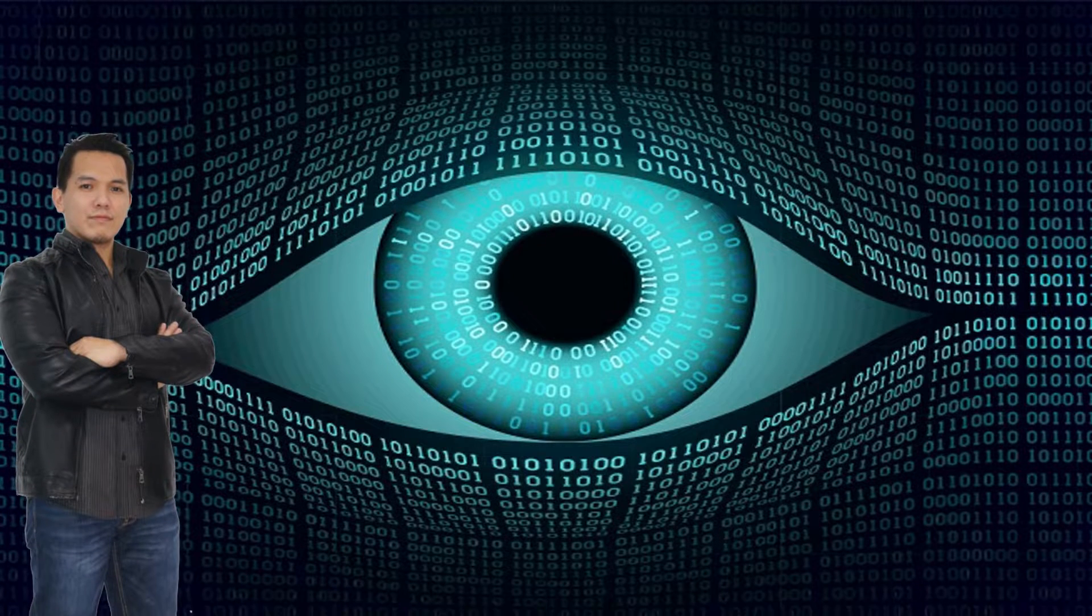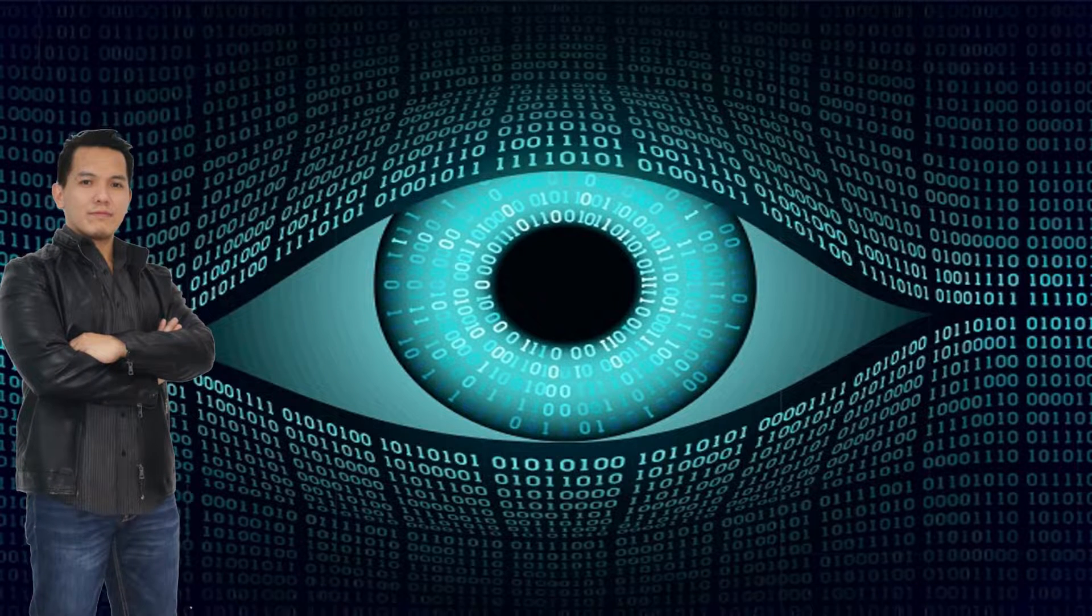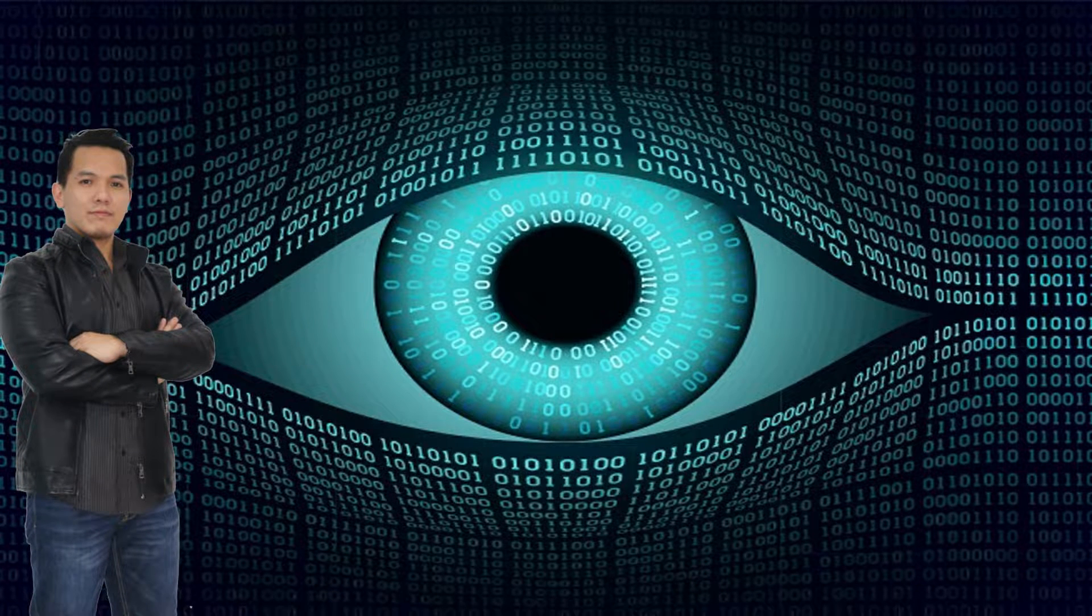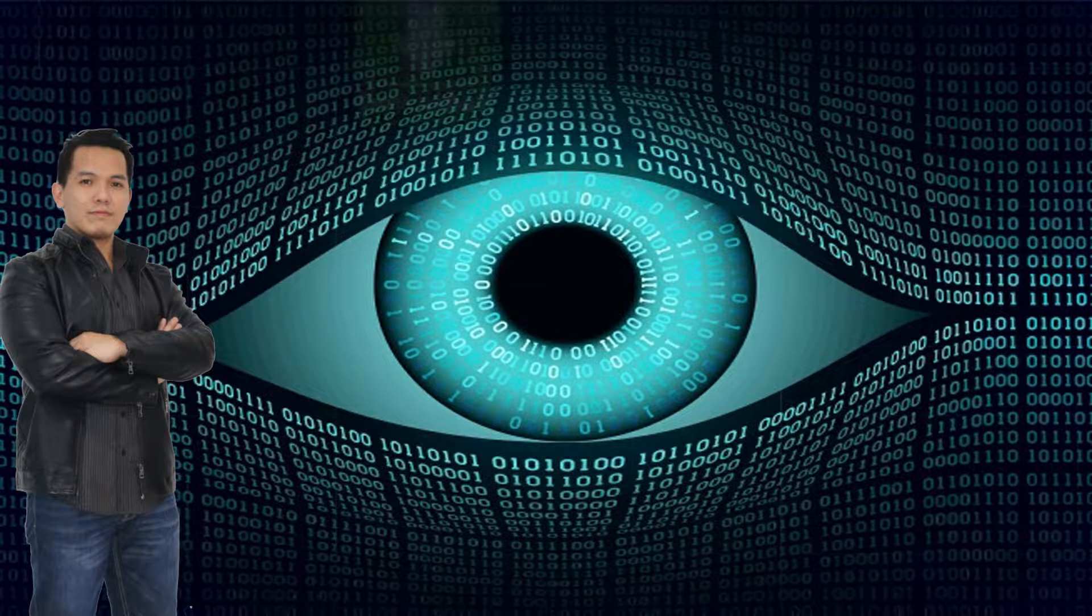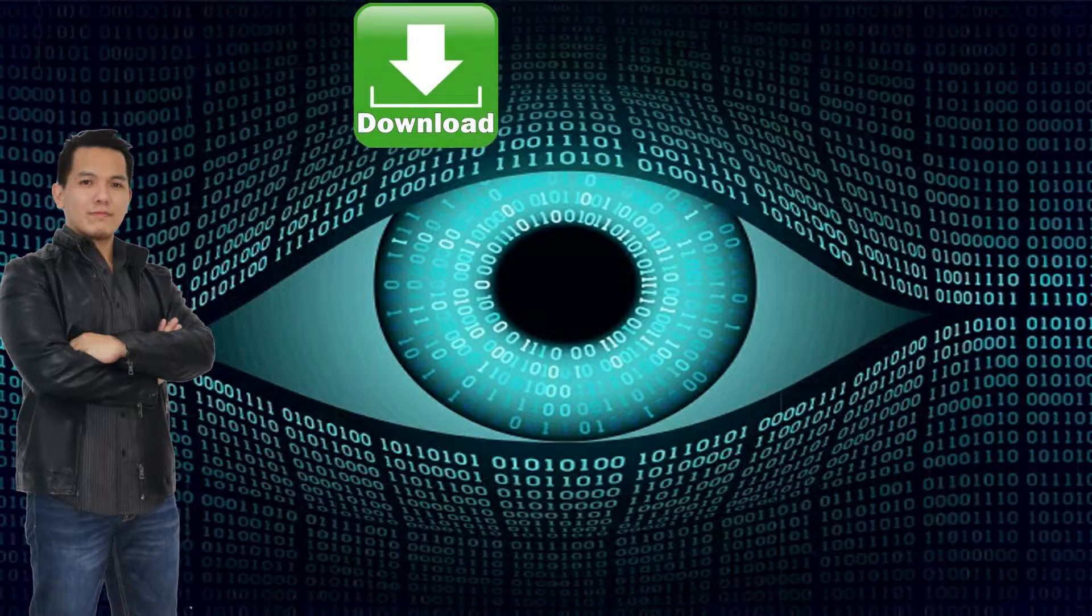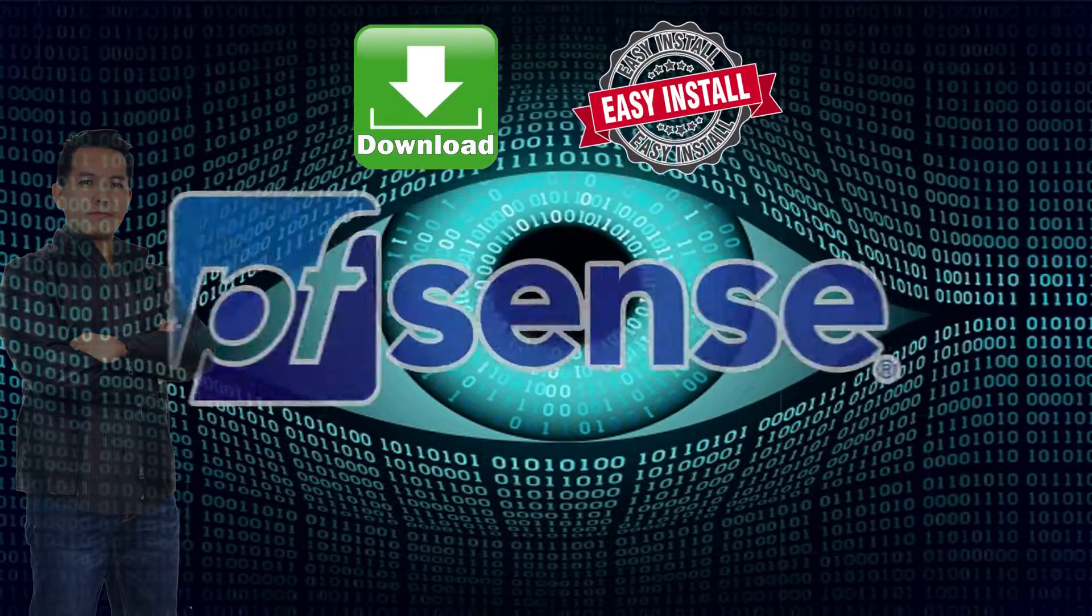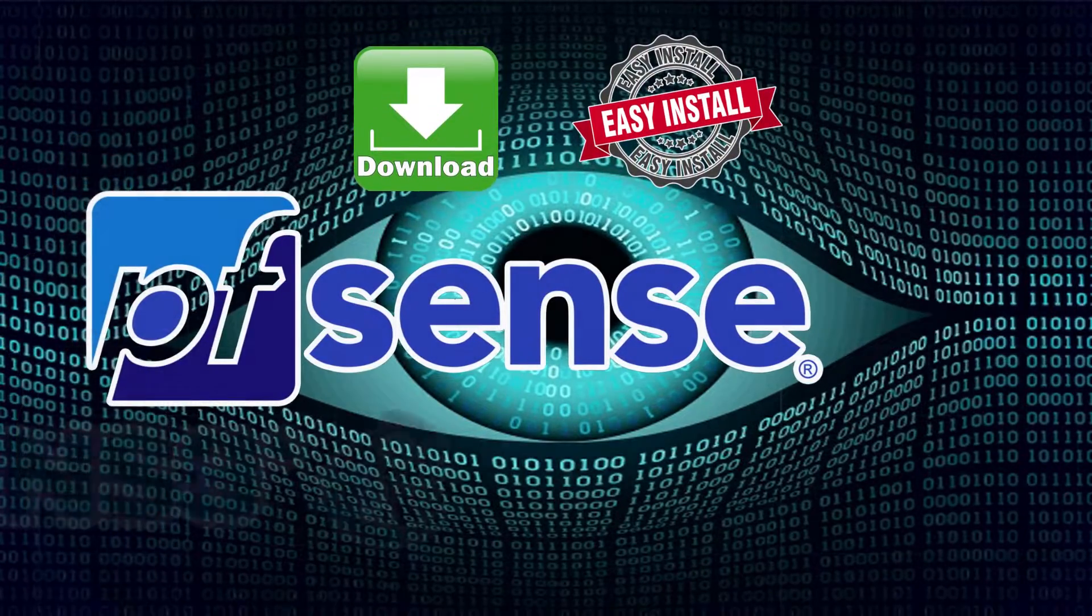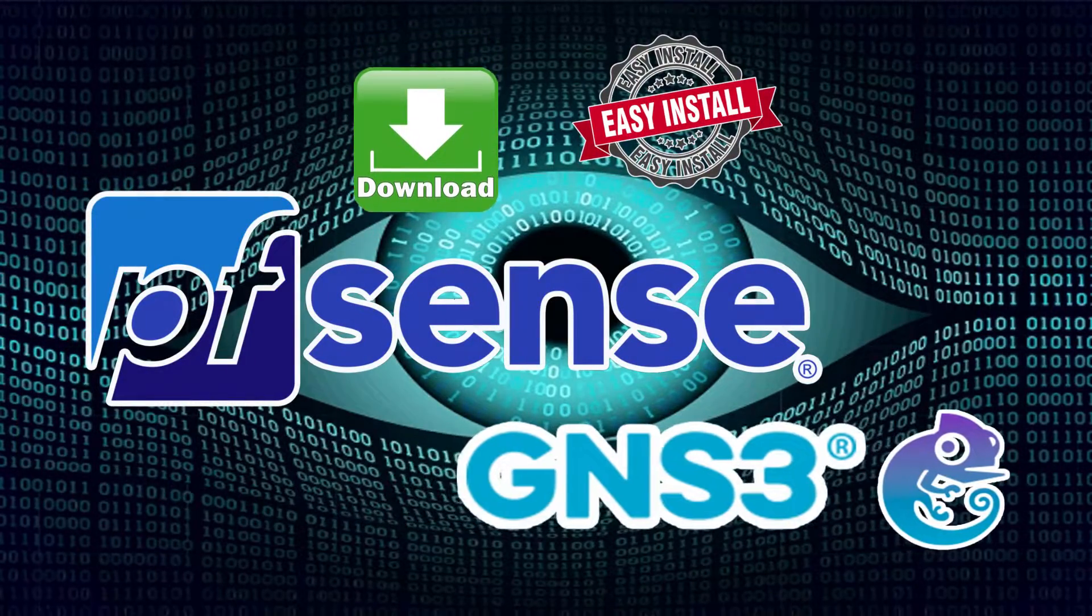Hi guys, this is D-Igurotech. Today we are going to download and install pfSense on GNS3.